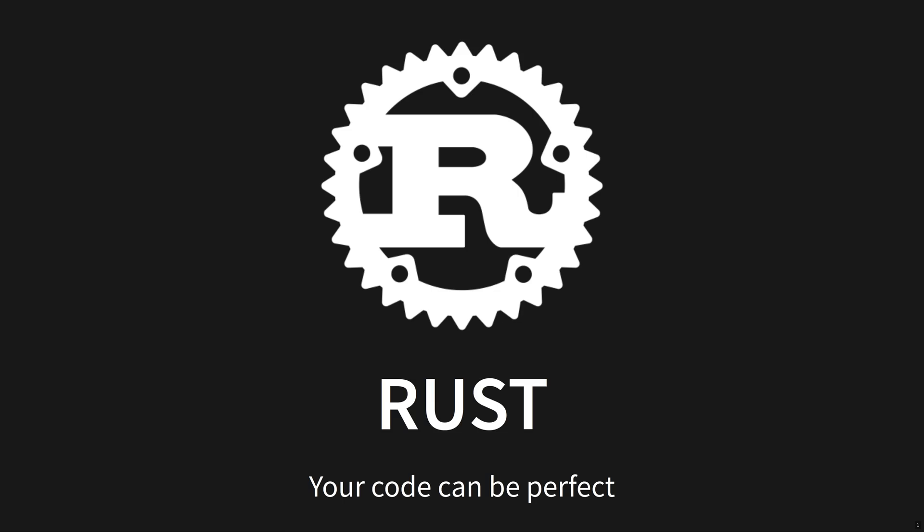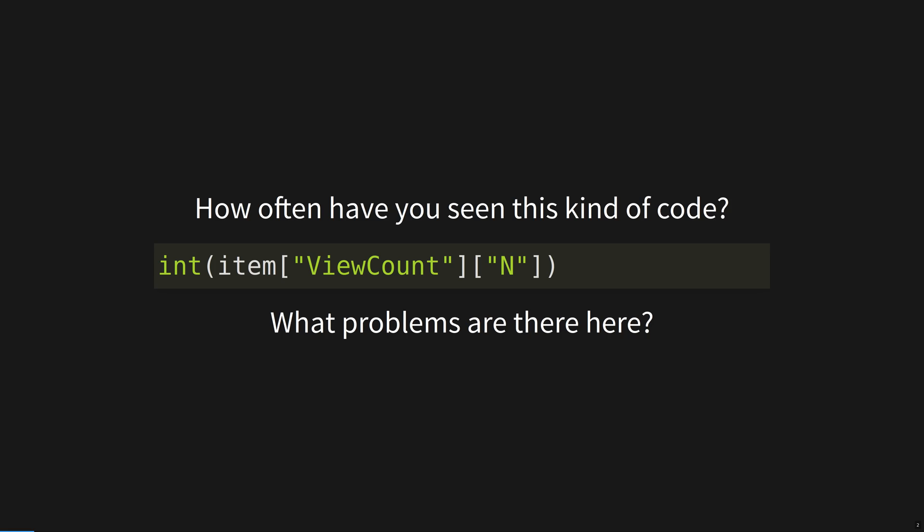As developers, we build critical infrastructure. It's time to build it in a language designed to build critical infrastructure. How often have you seen this kind of code? What problems might there be here?